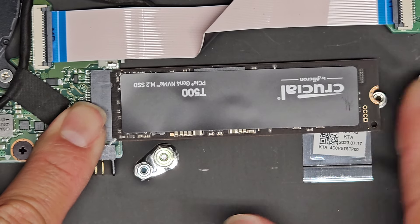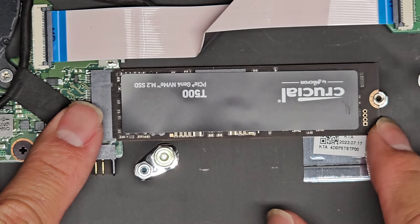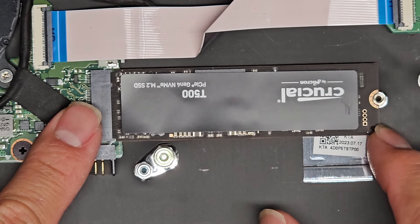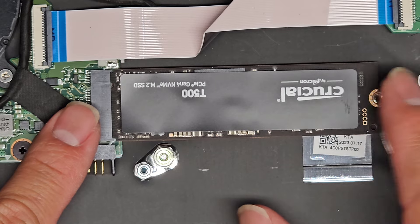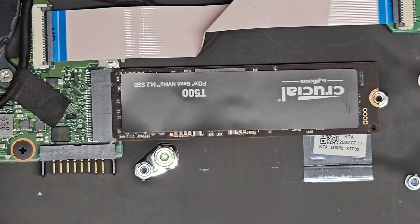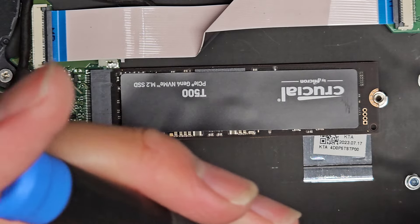You push that all the way in. Make sure that you can see it's in the notch here. That's how we know it's lined up. And we'll get this back in.